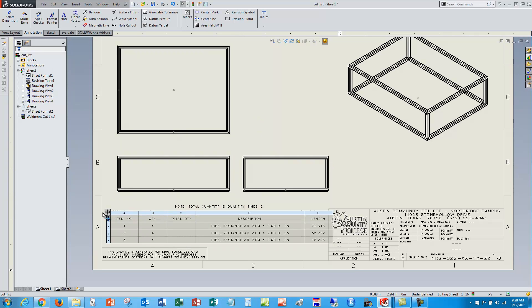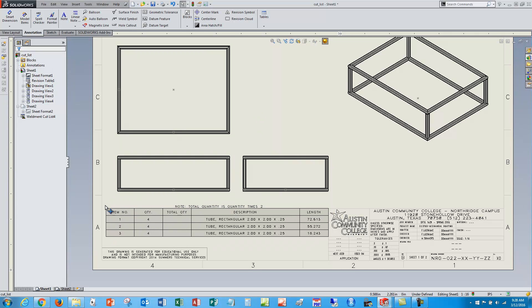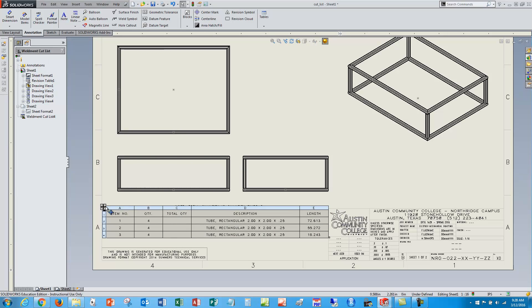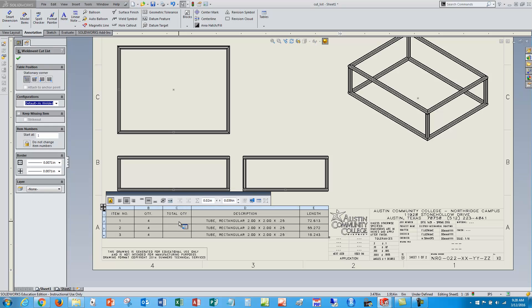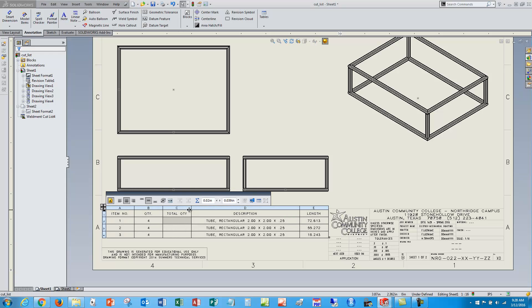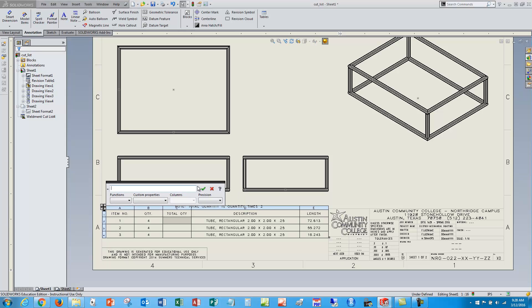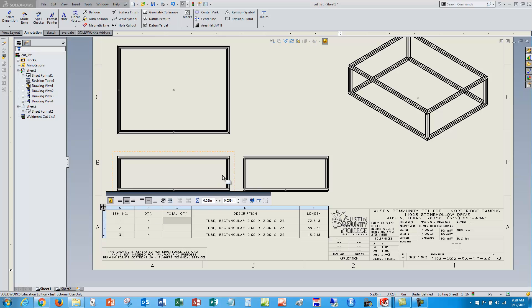So I'm going to take this first cell here and click on this summation sign which gets me into the equations, and I want to have a custom property that multiplies by this column here to give my total quantity.